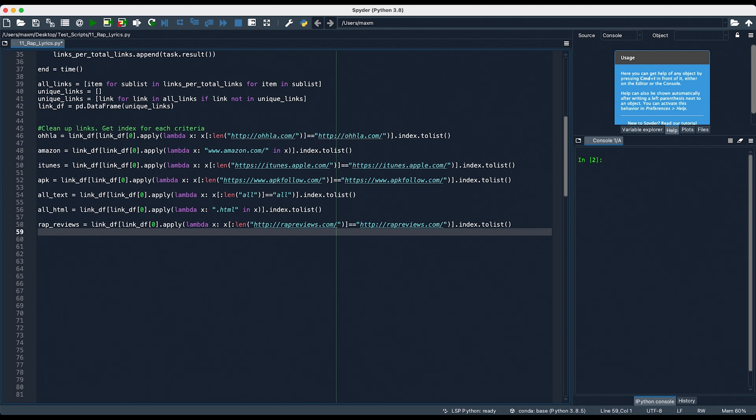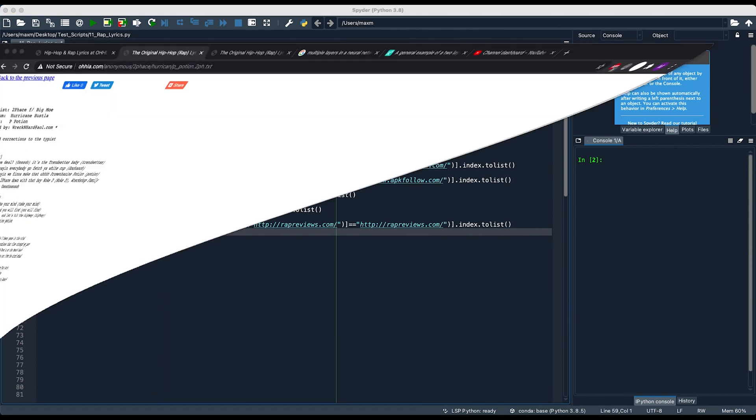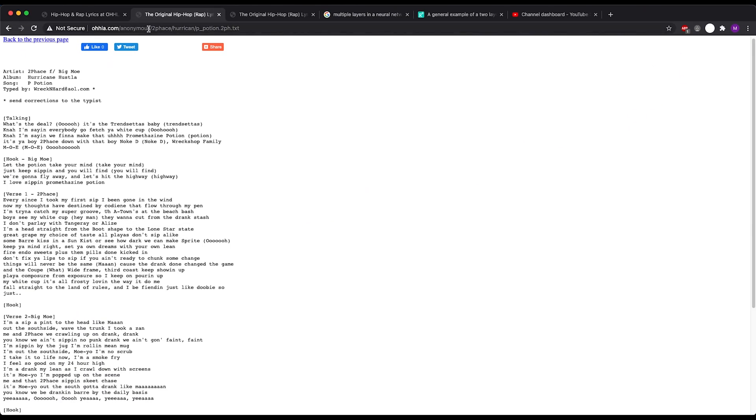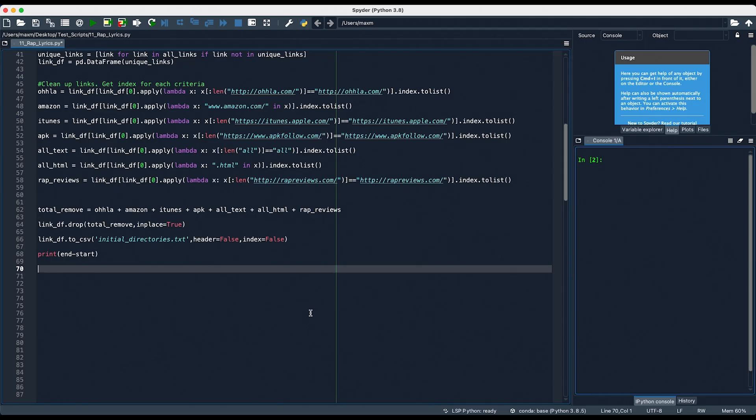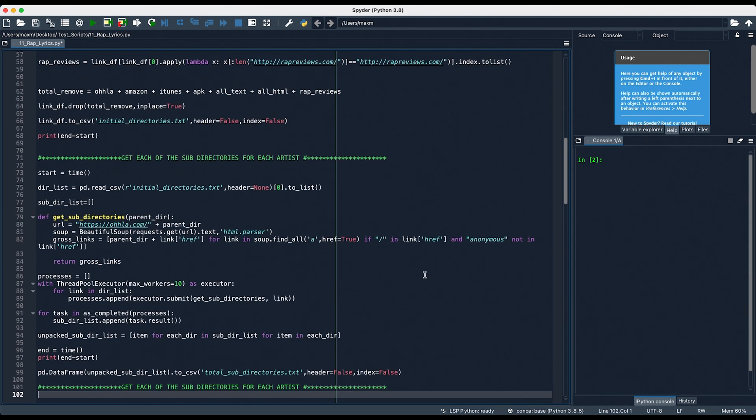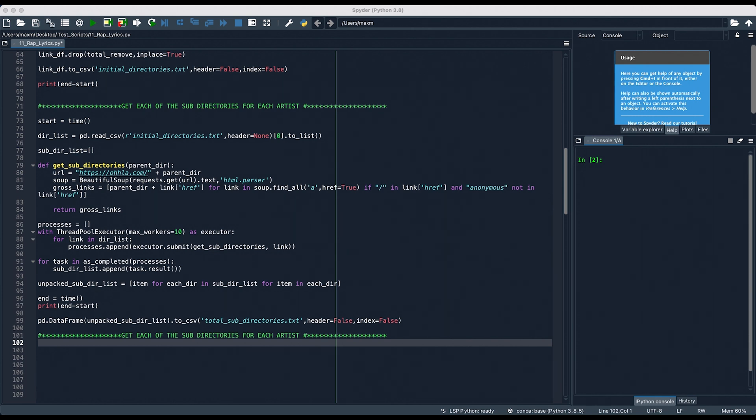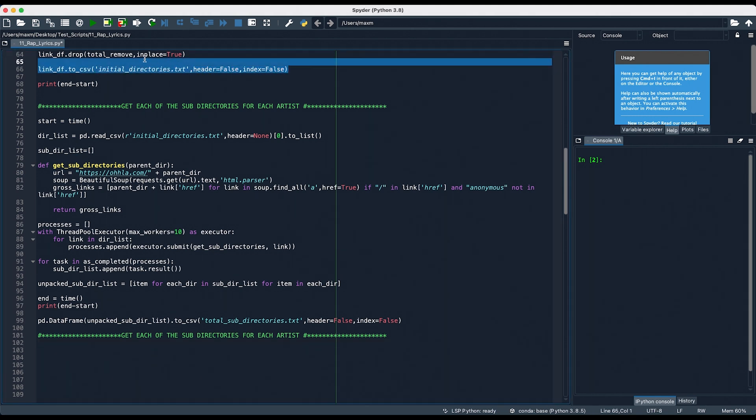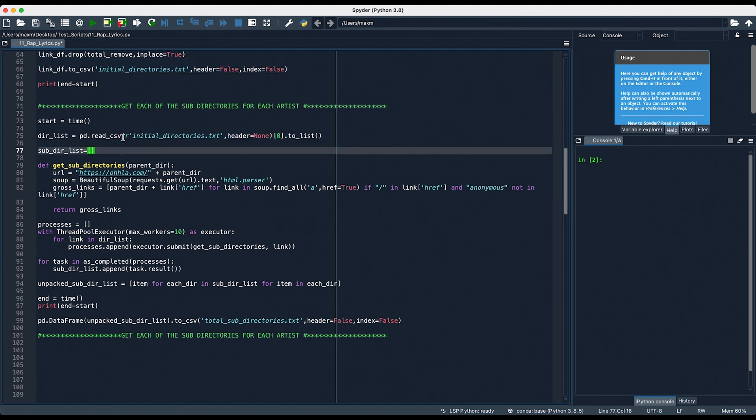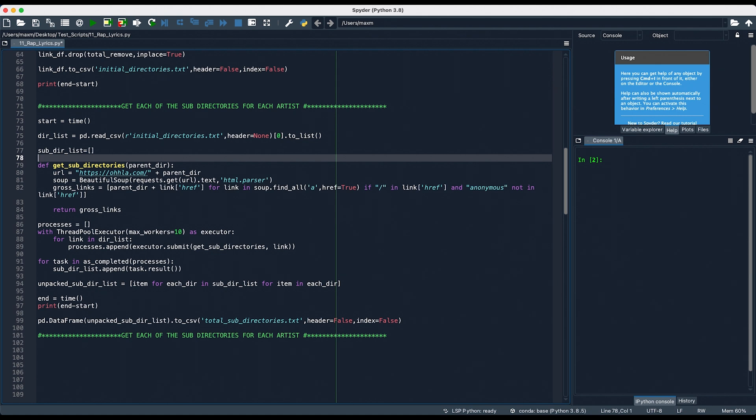Remember, these are the directories that we're trying to get. It's ola.com slash anonymous slash two-face, or in this case, it would be the name of the artist. This is what we're trying to scrape. For each of those artists, there are multiple albums that we'll need to scrape, since the lyrics lie within those albums. So, the first thing I do is to read our previous text file that we created earlier, right here, and we'll be reading it, right here, and saving it to the list dir list. Then, I created a new list to house all of the subdirectories, where the URLs would now have the artist's name, as well as their album name.